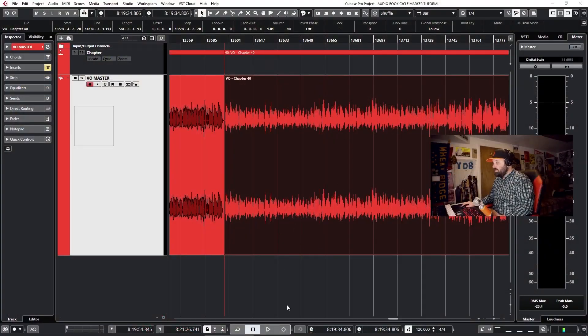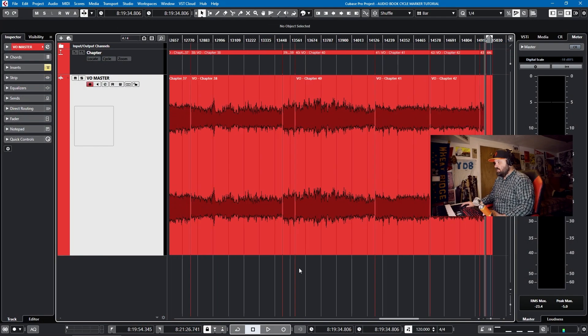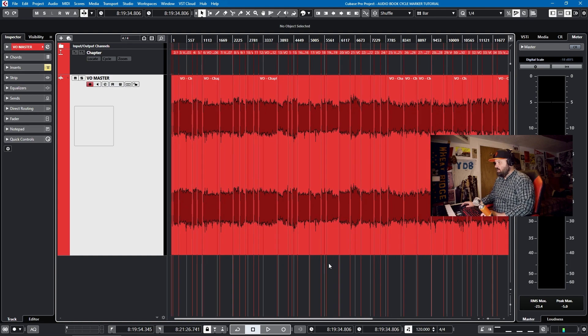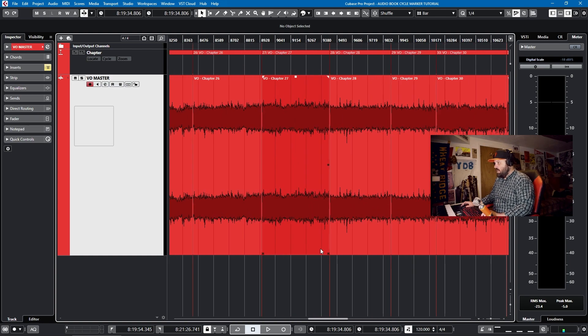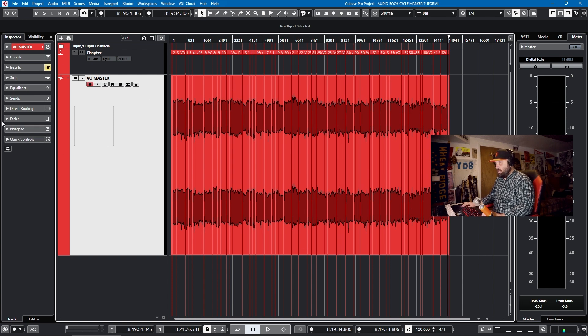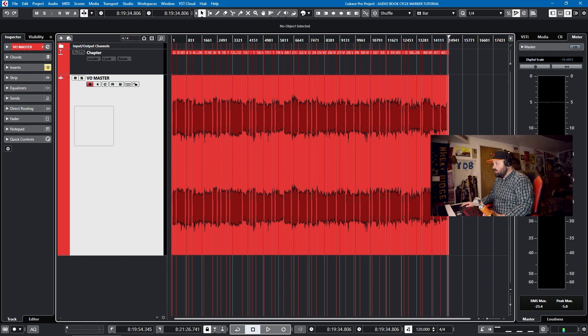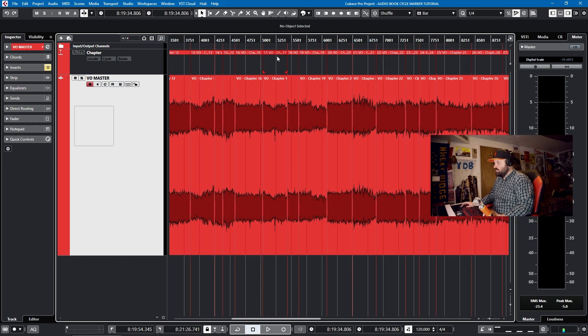So the difference between an audiobook and an album is that this particular audiobook was 43 chapters long. I wanted to maintain an area of semblance between the chapters and have identical processing on the mastering chain. So I loaded them all into one project, but how do you keep them all straight? Well, I did it with cycle markers.